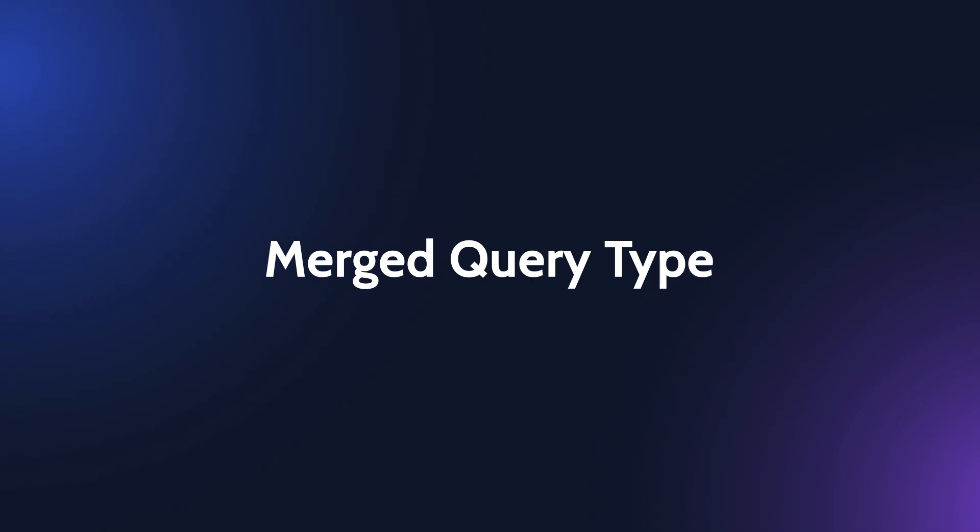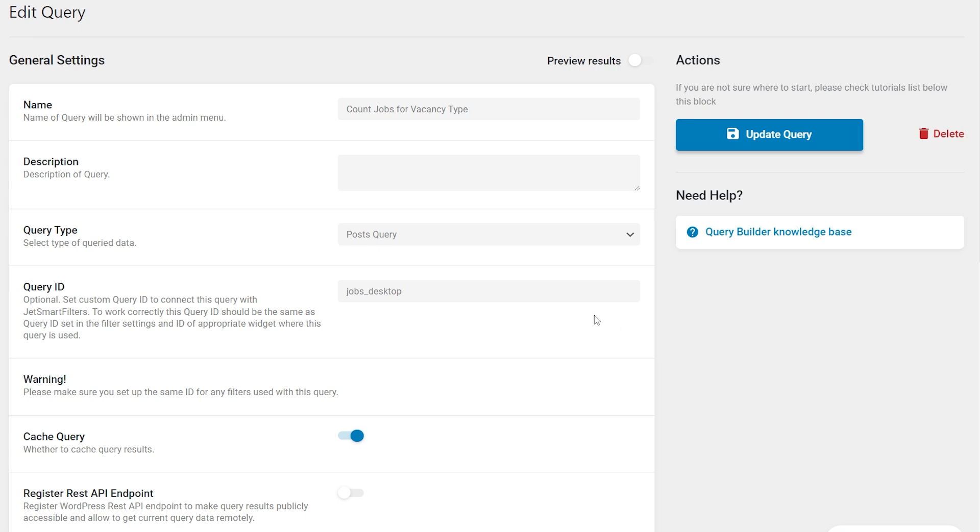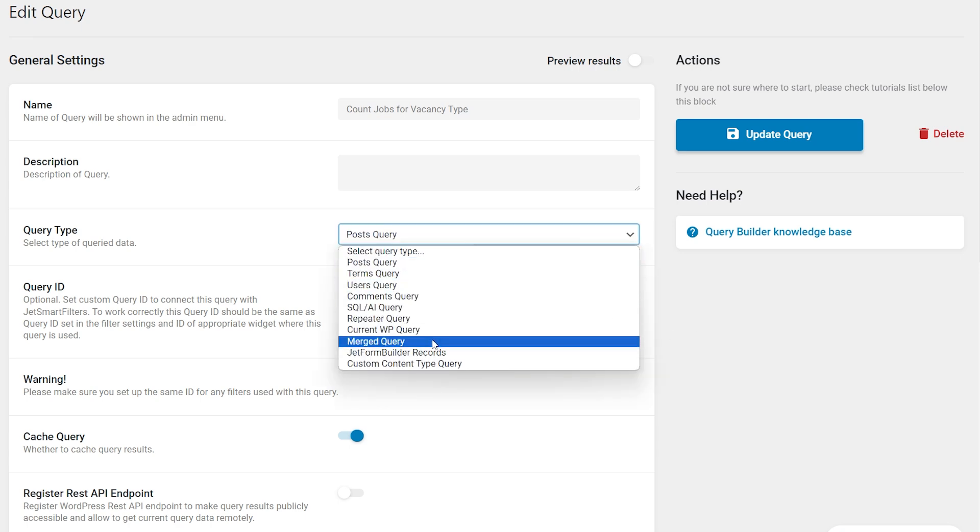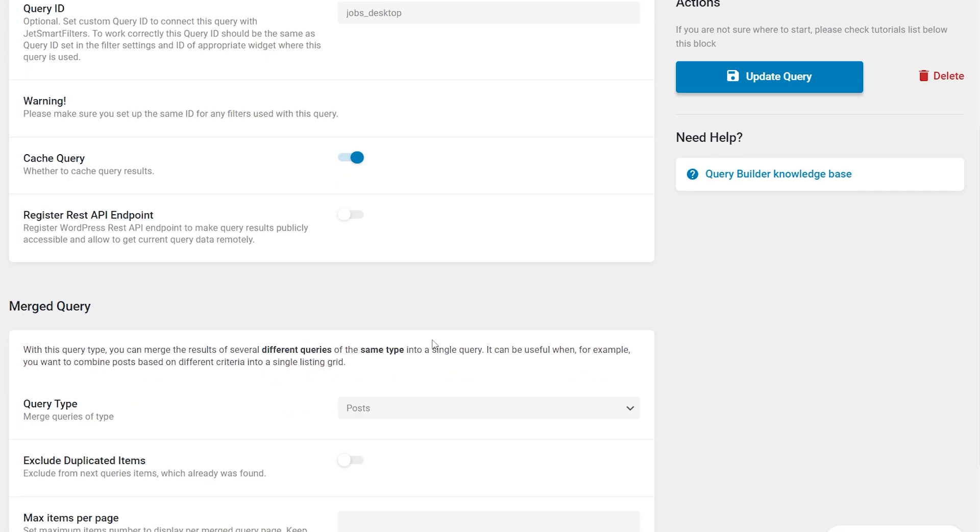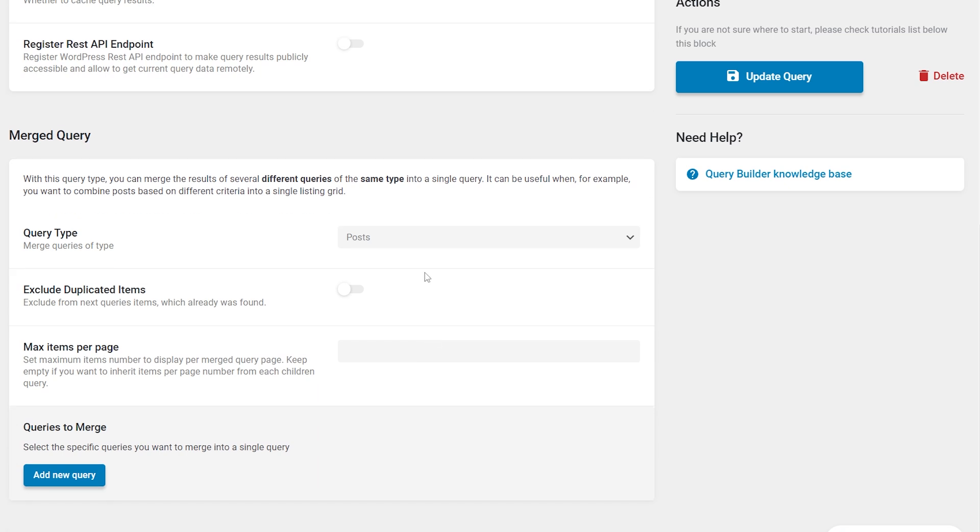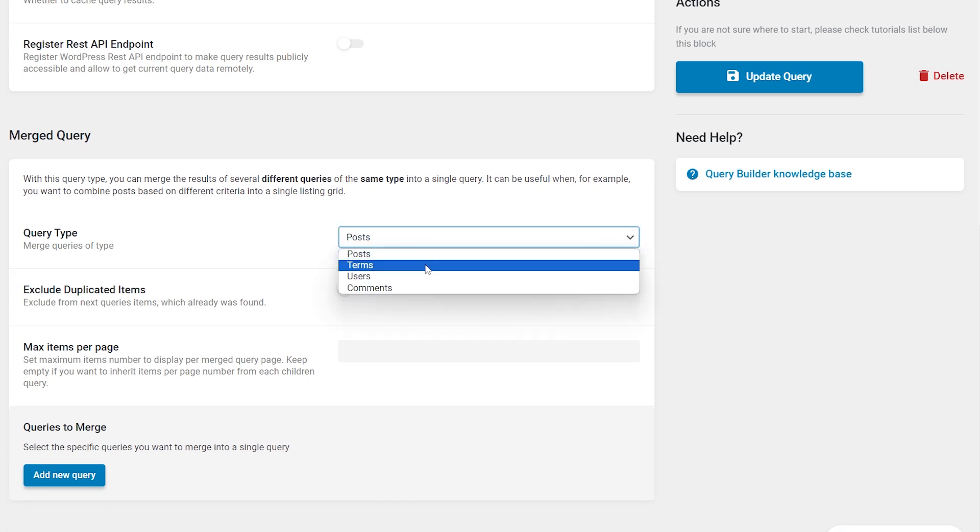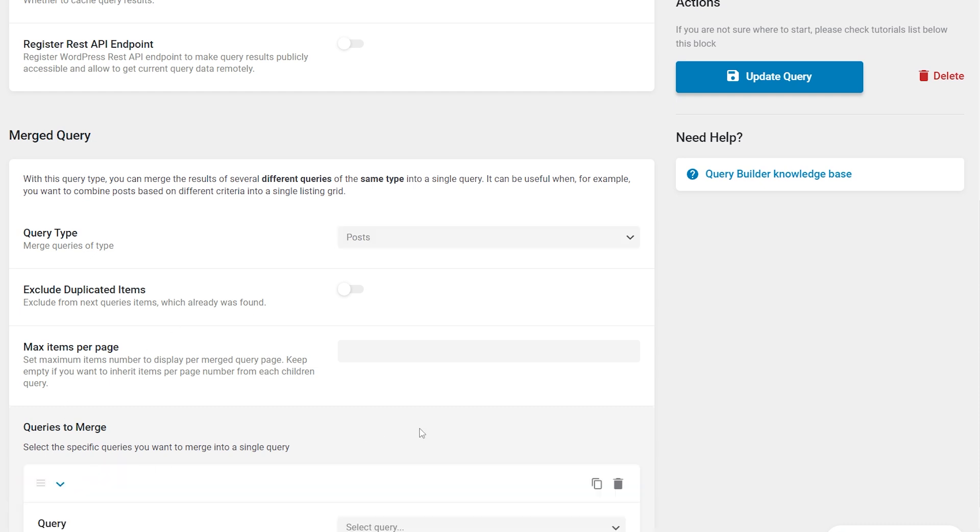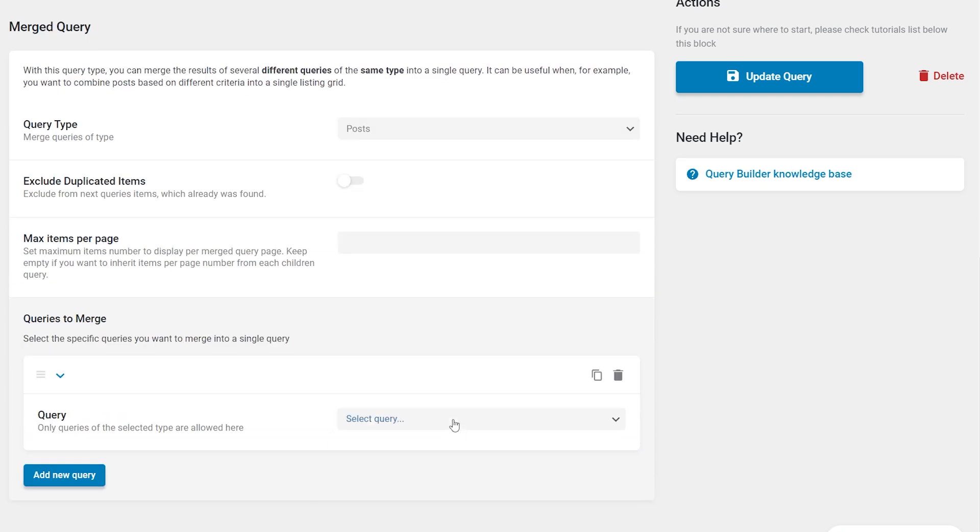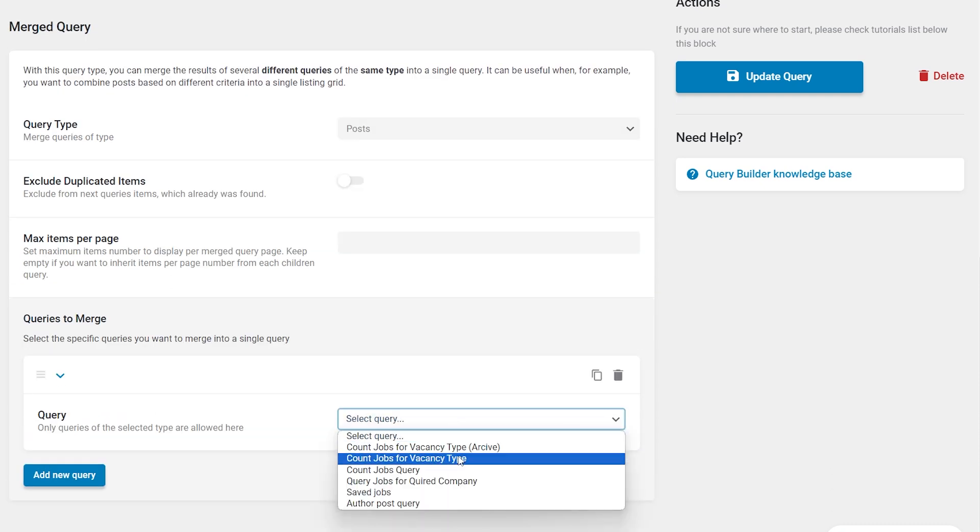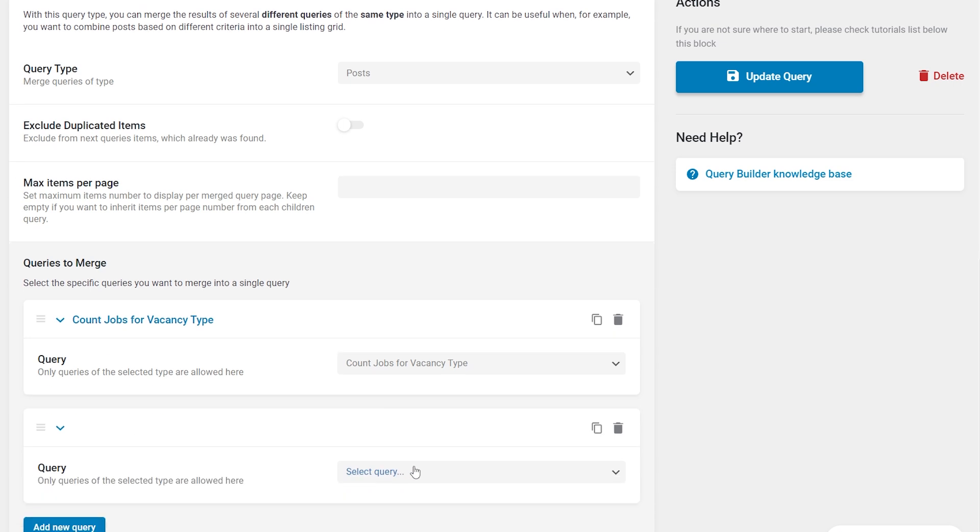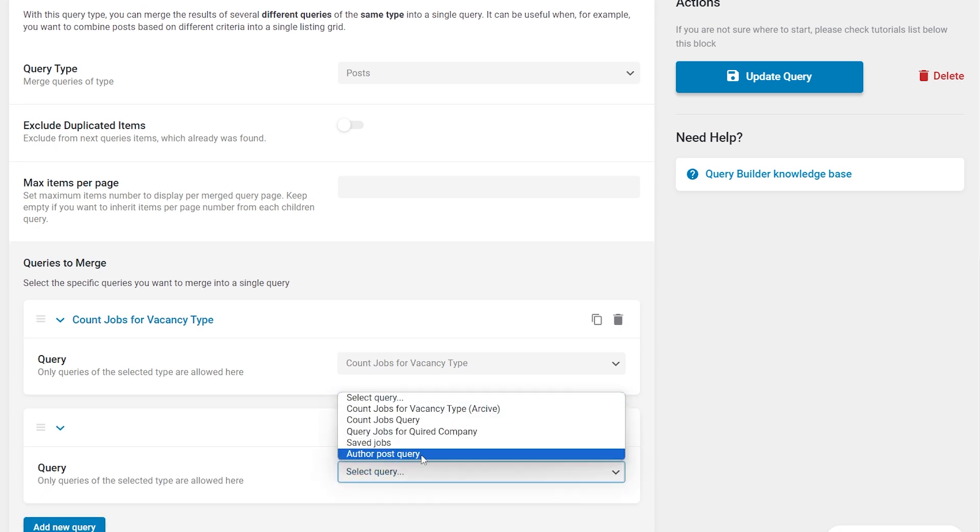JetEngine 3.5 now has a new merged query type. Using this query type you can combine the results of multiple queries into one and use this combined query to display the merged results in a single listing. Currently only queries of the same type can be merged, for example posts with posts, terms with terms.